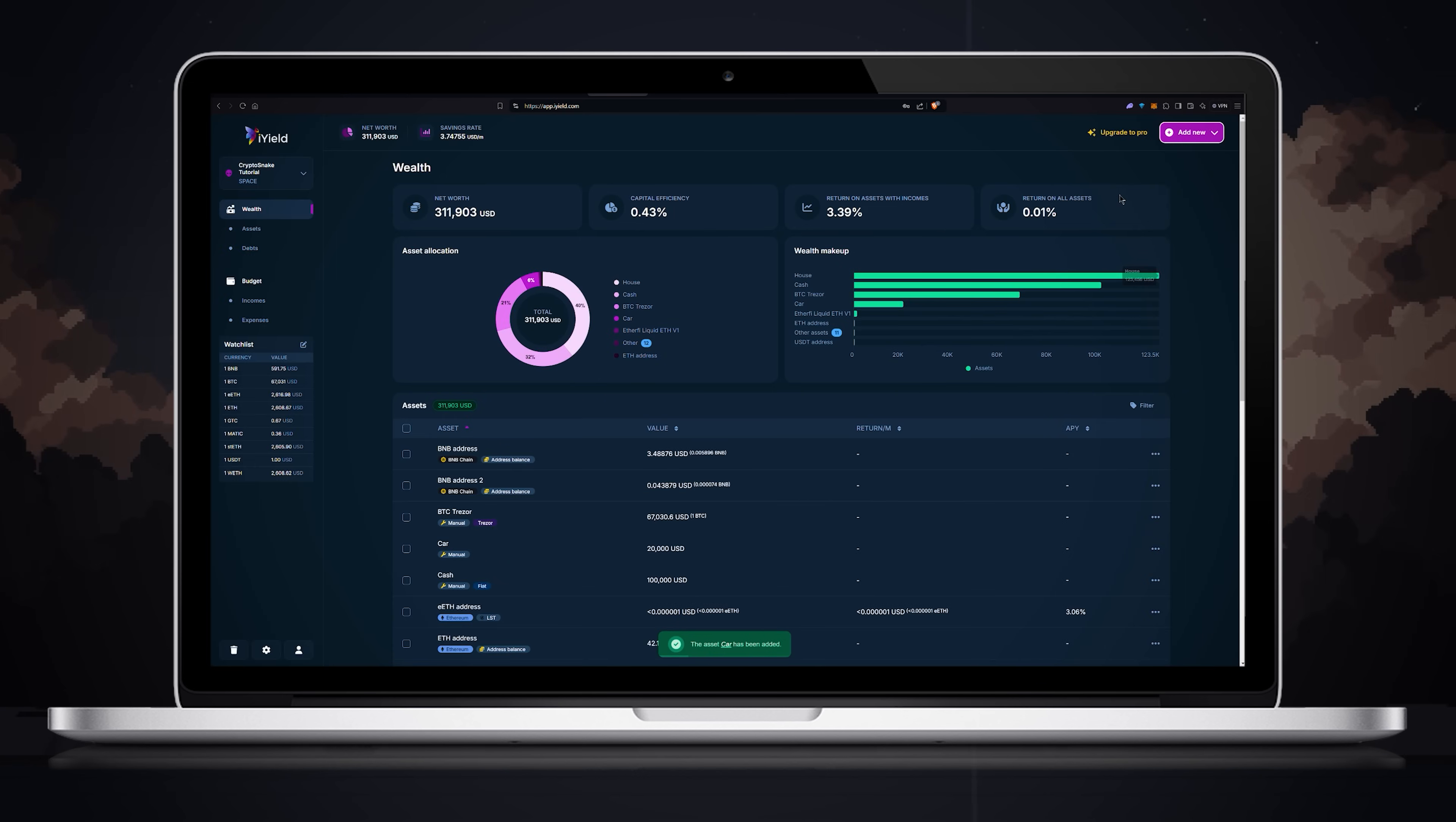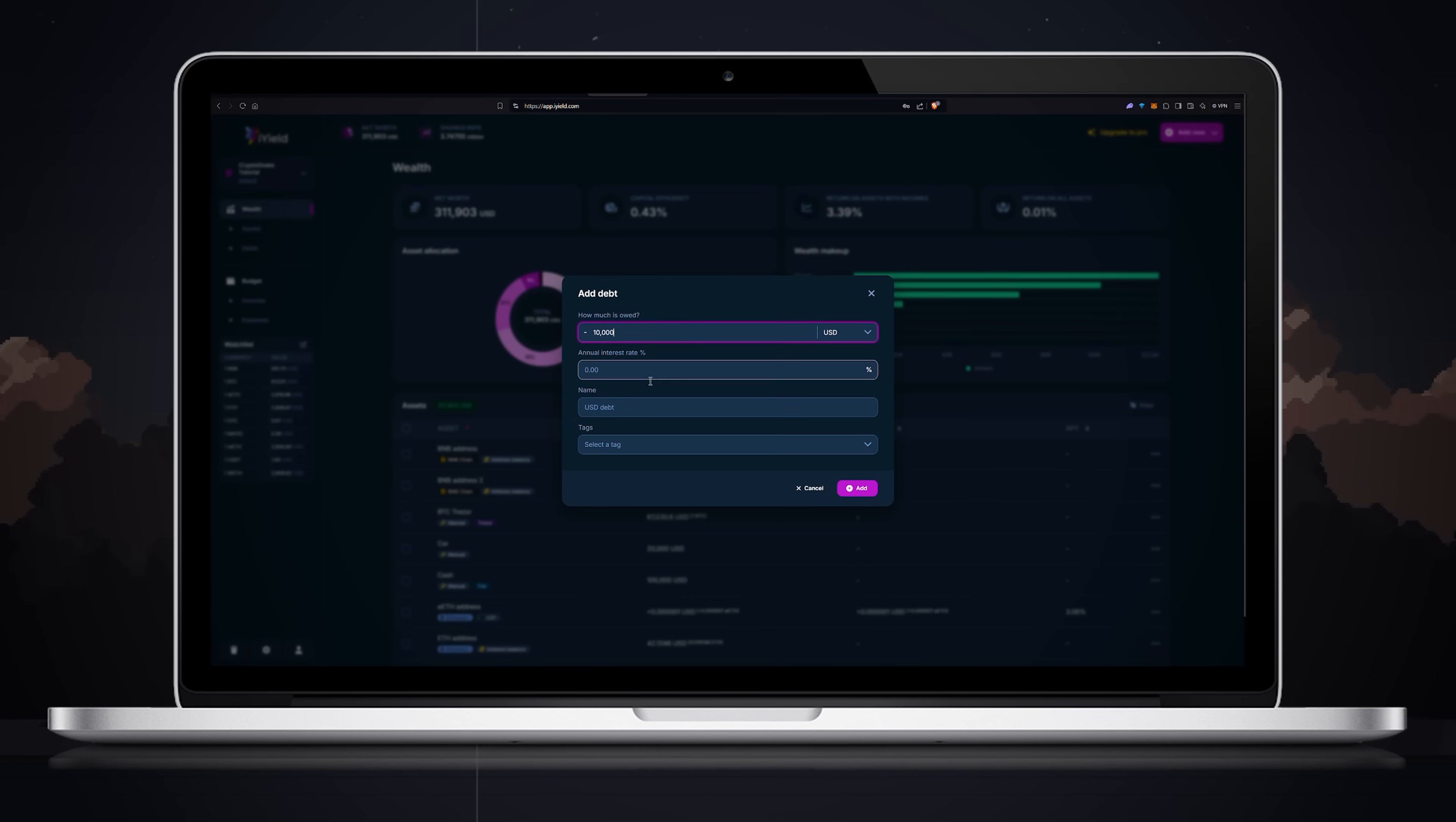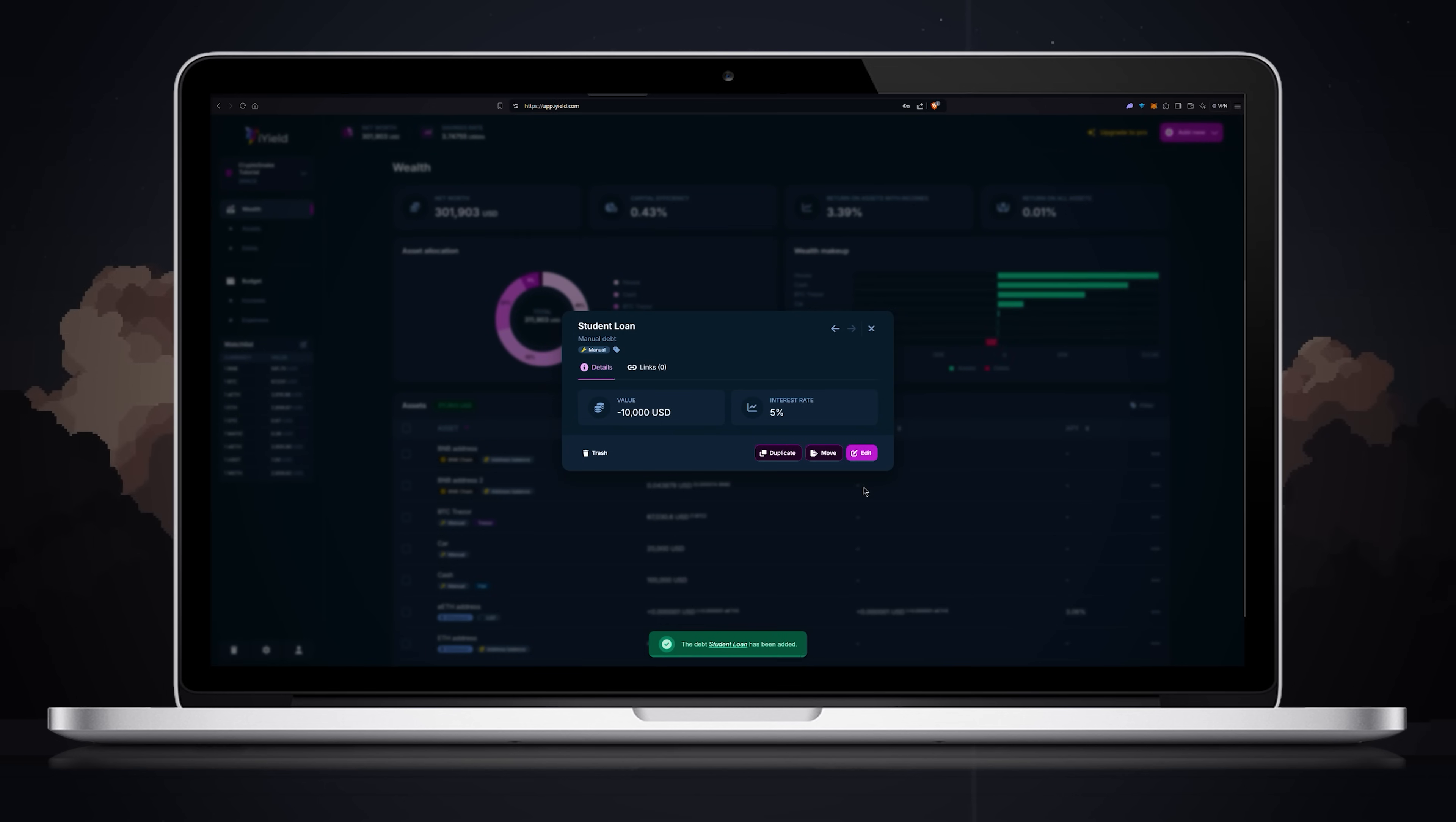Now let's add some debt. This feature is really helpful as most of us have loans and credits. To add debt, click add new, then choose debt. Enter the amount, annual interest rate, name and tag if you want. I don't have a relevant tag so I'll create one by repeating the steps I used when creating the real estate tag.